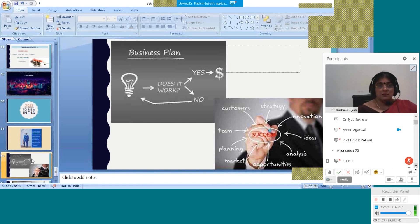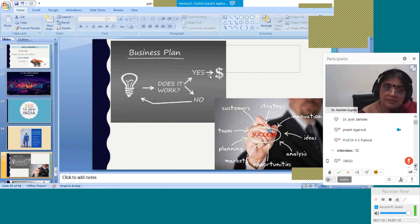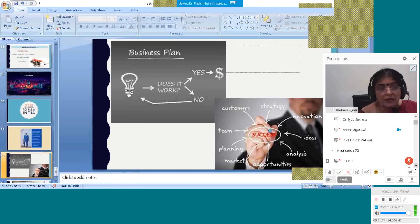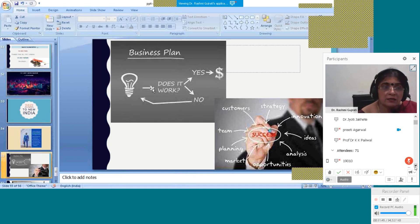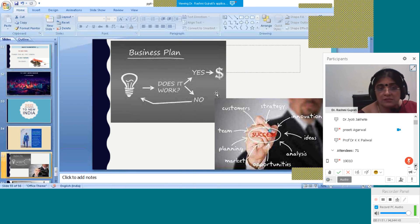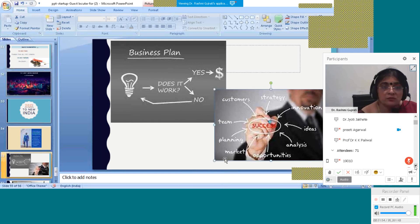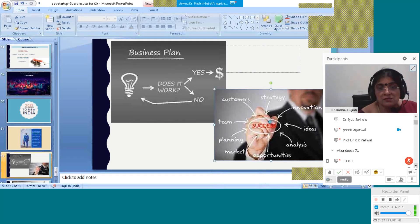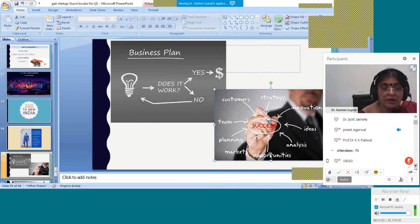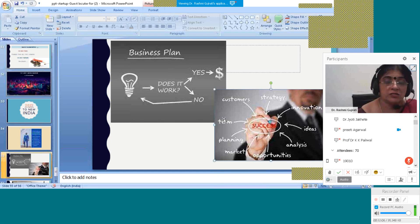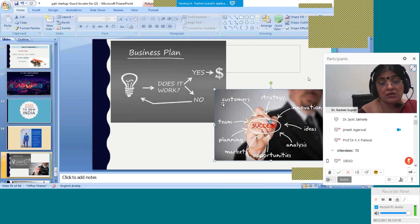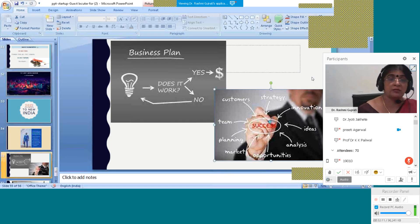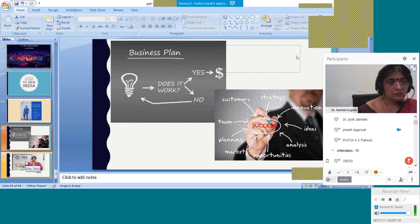The business plan: does it work? Yes? No? If no, then go back. Again, does it work? If no, then go back. Does it work? Later it will be yes, and it will give you profit. This is your business plan. For becoming a successful entrepreneur, you need strategy, you need innovation, you need idea, you need analysis, you have to grab the opportunity. What is the market? What is the planning? What is your age? All things you have to decide. What are the customers? What they require? What they need? And through that you can become a successful entrepreneur.